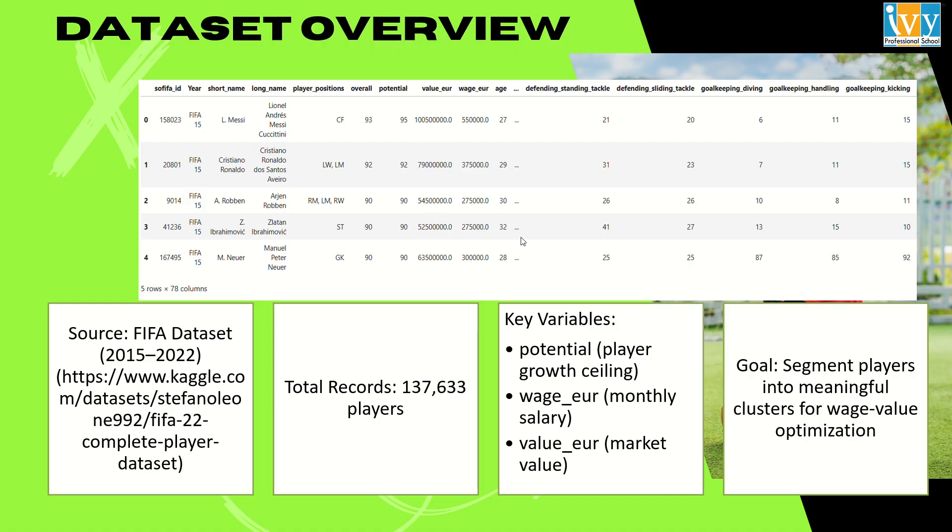The goal of this project is to segment the players into different clusters that are not arbitrary but economically and strategically meaningful. By grouping the players with similar future potentials and financial valuation, I can expose the inefficiencies in the player valuation and wage allocation.